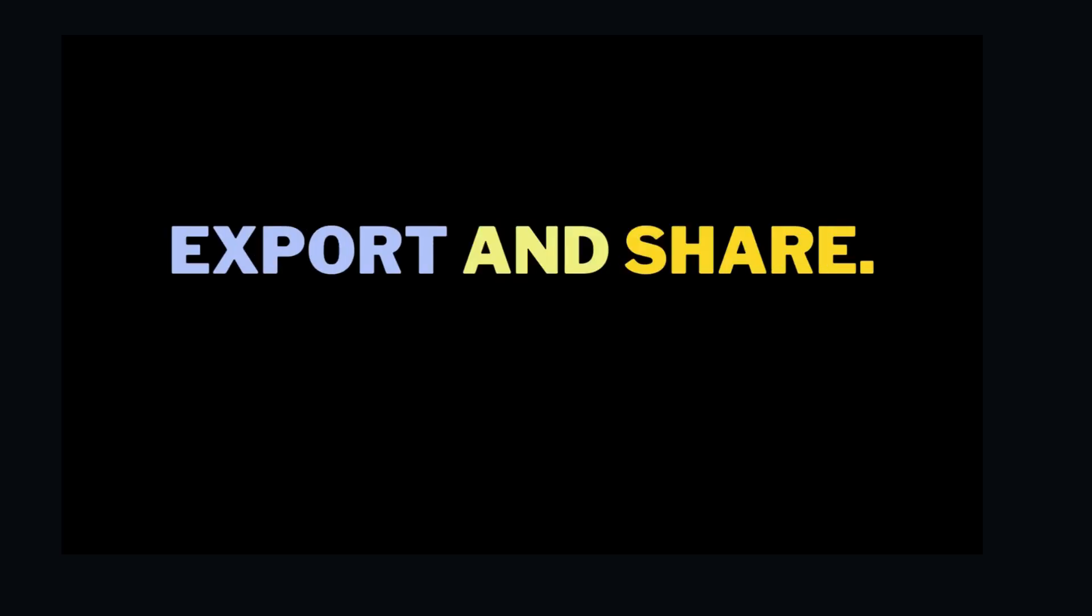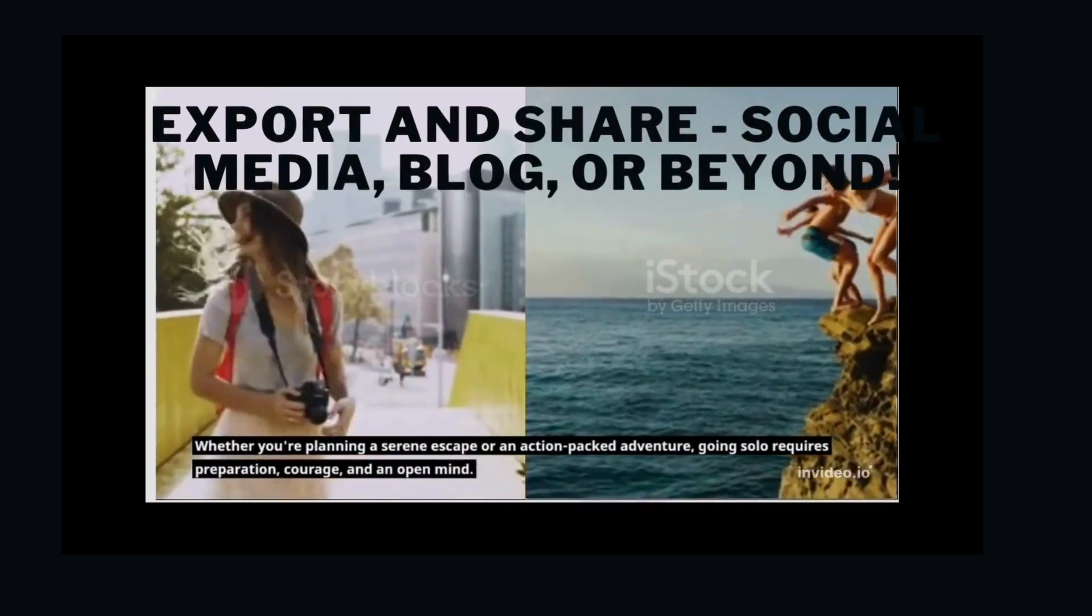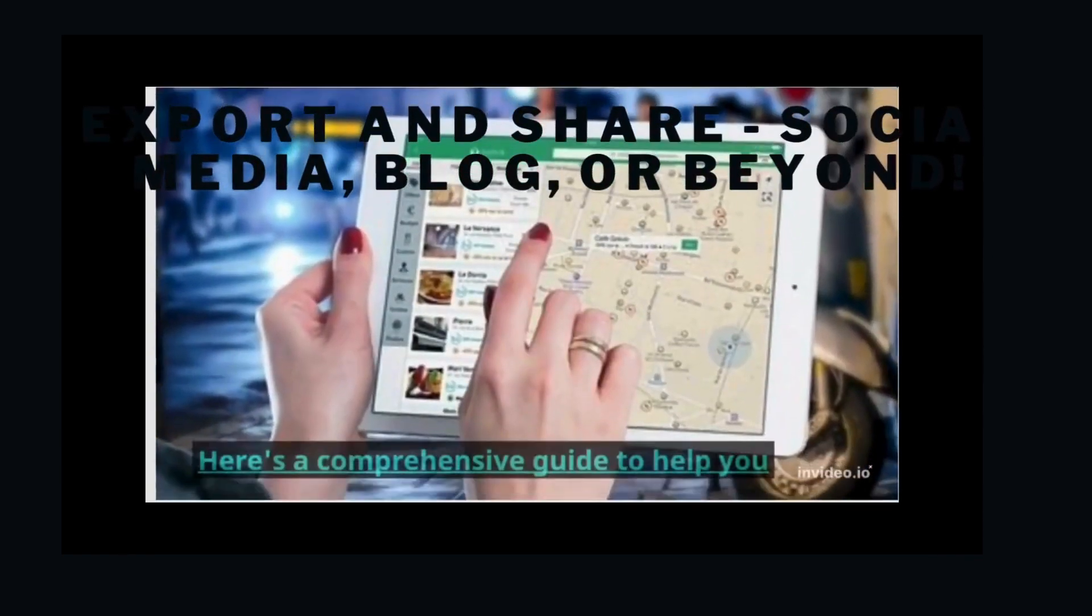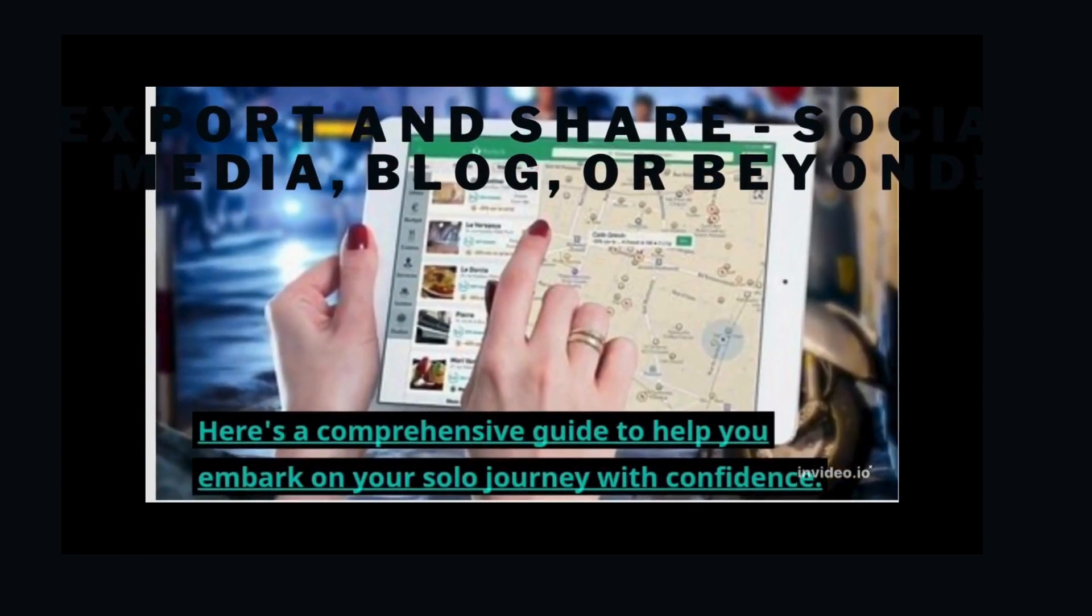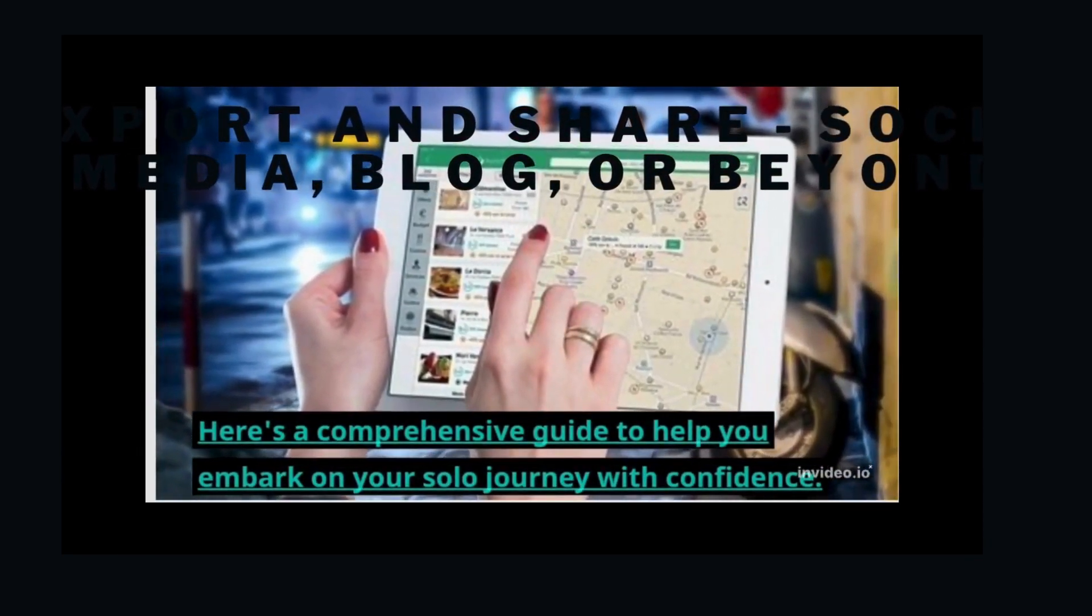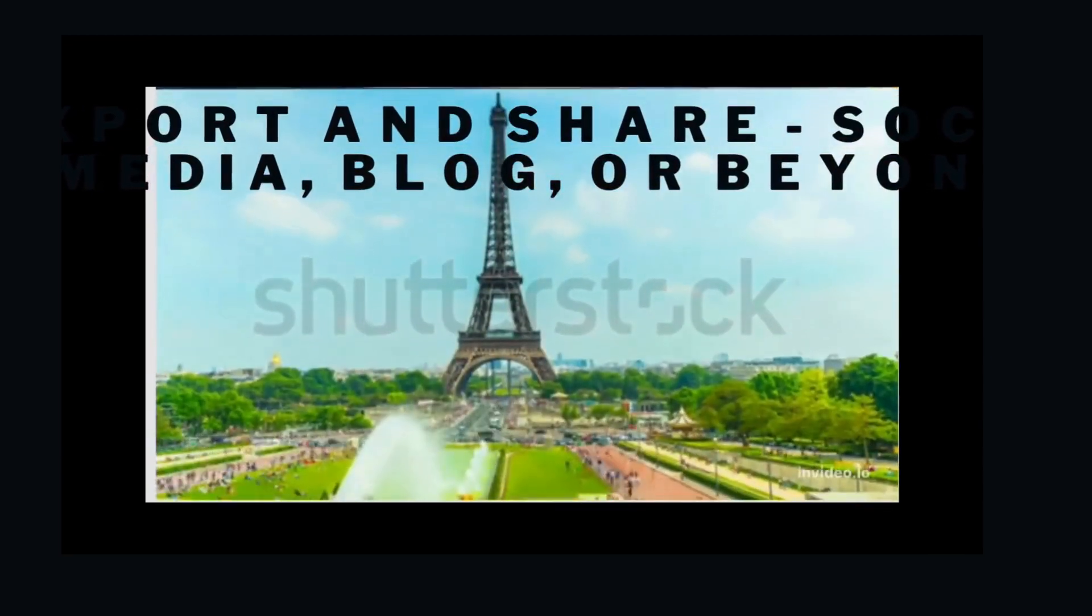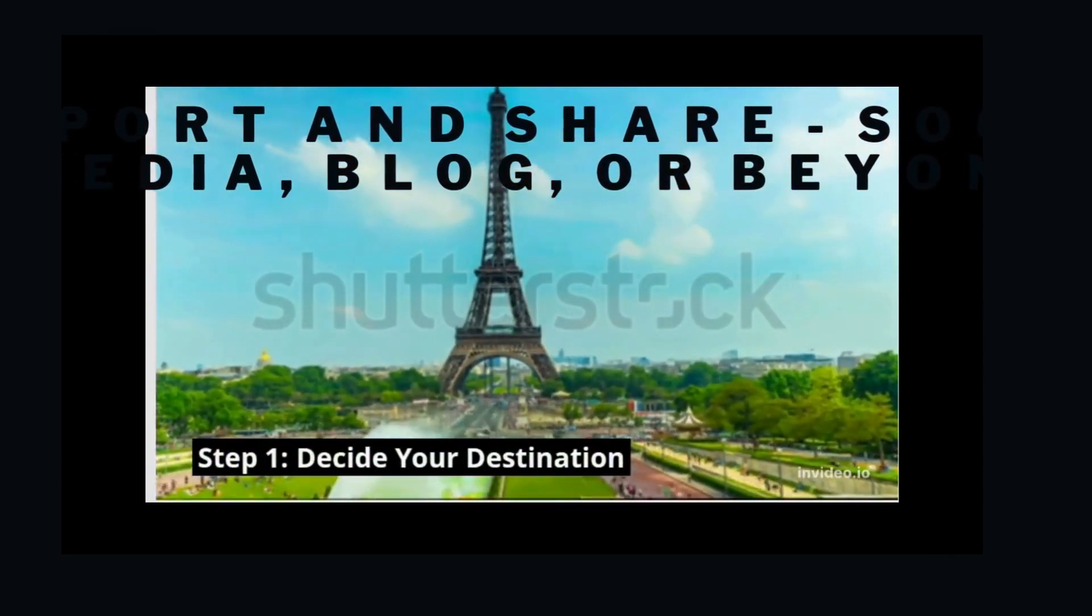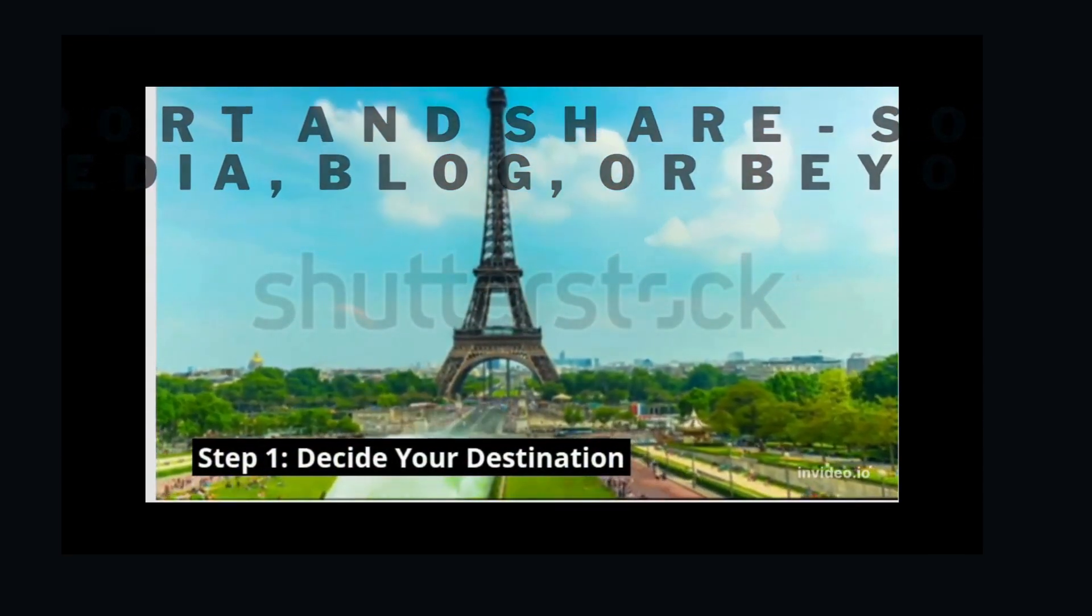Step 5: Export and Share. A stunning AI-generated video ready to captivate your audience, created in a fraction of the time it would take manually. Share your masterpiece on social media, your blog, or wherever your creative heart desires.